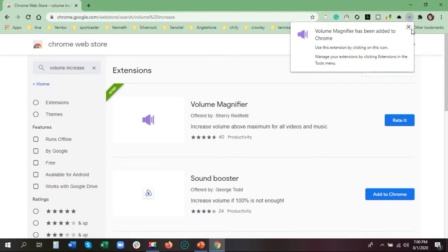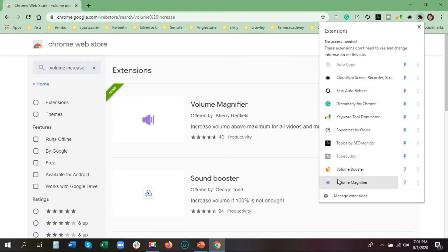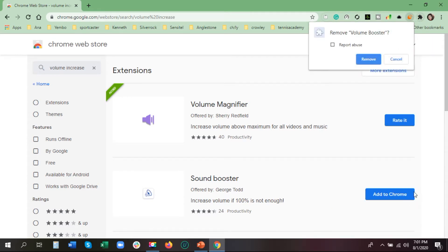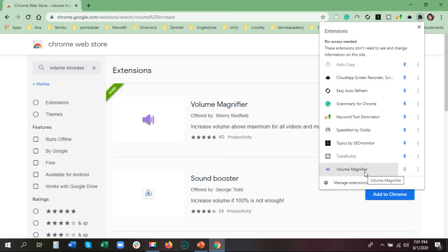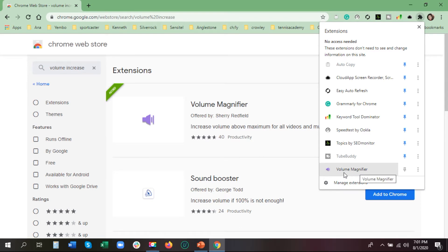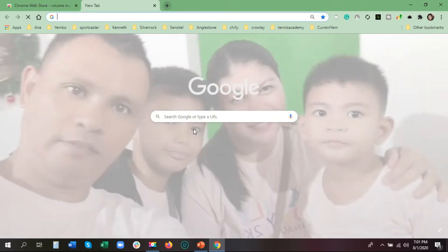It's already installed. This is the icon of the Volume Increaser — the Volume Magnifier. Now that we have the volume increaser, we will go to YouTube to try it.